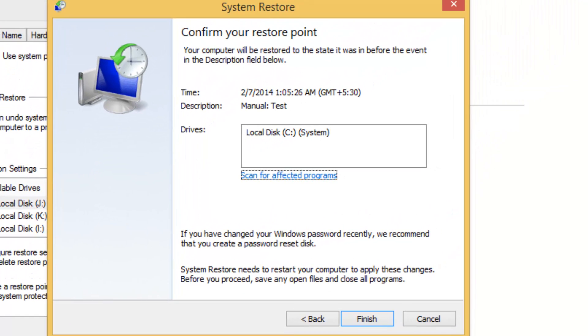If you've changed it recently, you need to know the password from when you created the restore point.